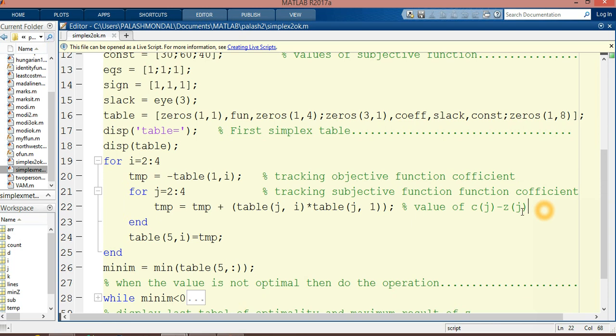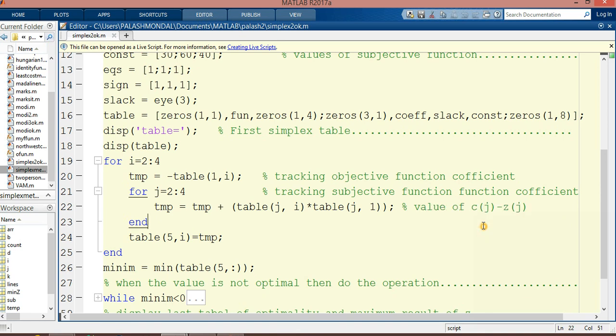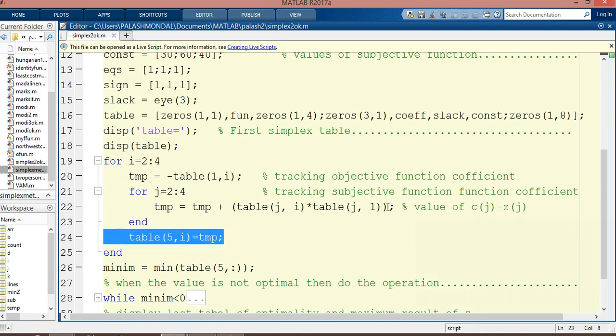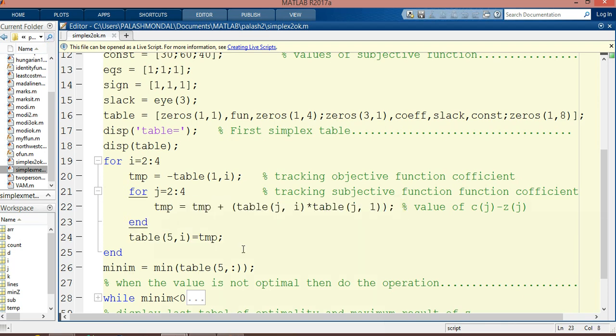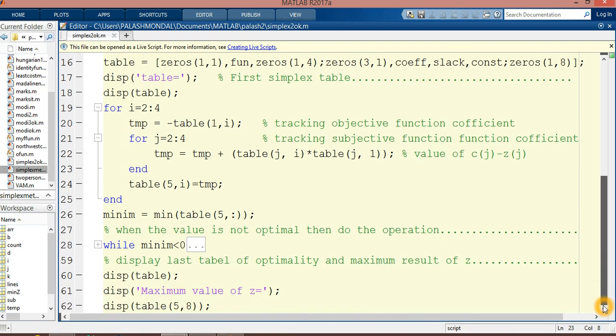Here we calculate the value of cj minus zj, because in each step we need to calculate these values. I calculate the cj minus zj values here, and this is the end of that part. Now we find the minimum in the cj minus zj values for determining optimality. If the values of cj minus zj are not all less than or equal to zero, then we continue the operations.